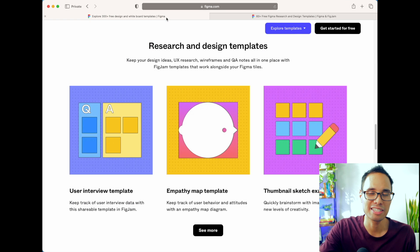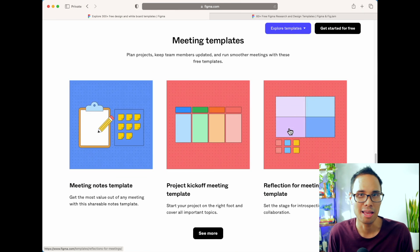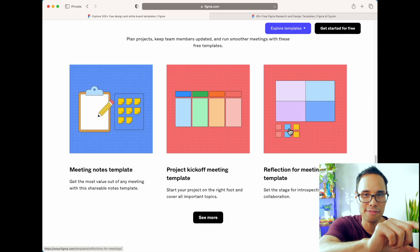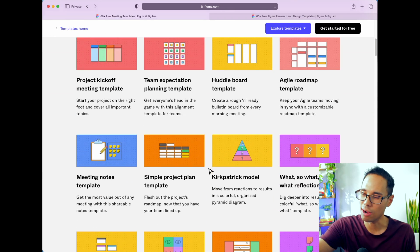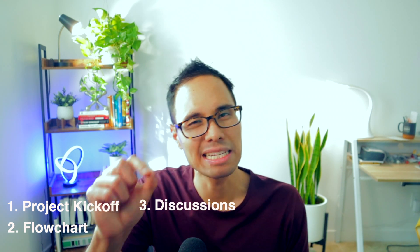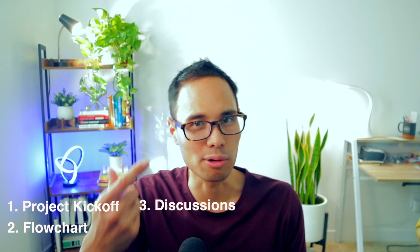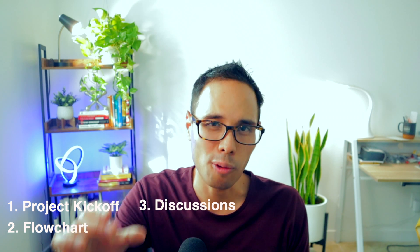FigJam also has different templates for holding different kinds of meetings — everything from a project kickoff to meeting notes and project plan templates. Some templates that I think are incredibly helpful are for leading a project kickoff with your team, creating a flowchart, leading discussions, especially for agile projects like a daily stand-up or a sprint retrospective, and of course when you're creating a project timeline.